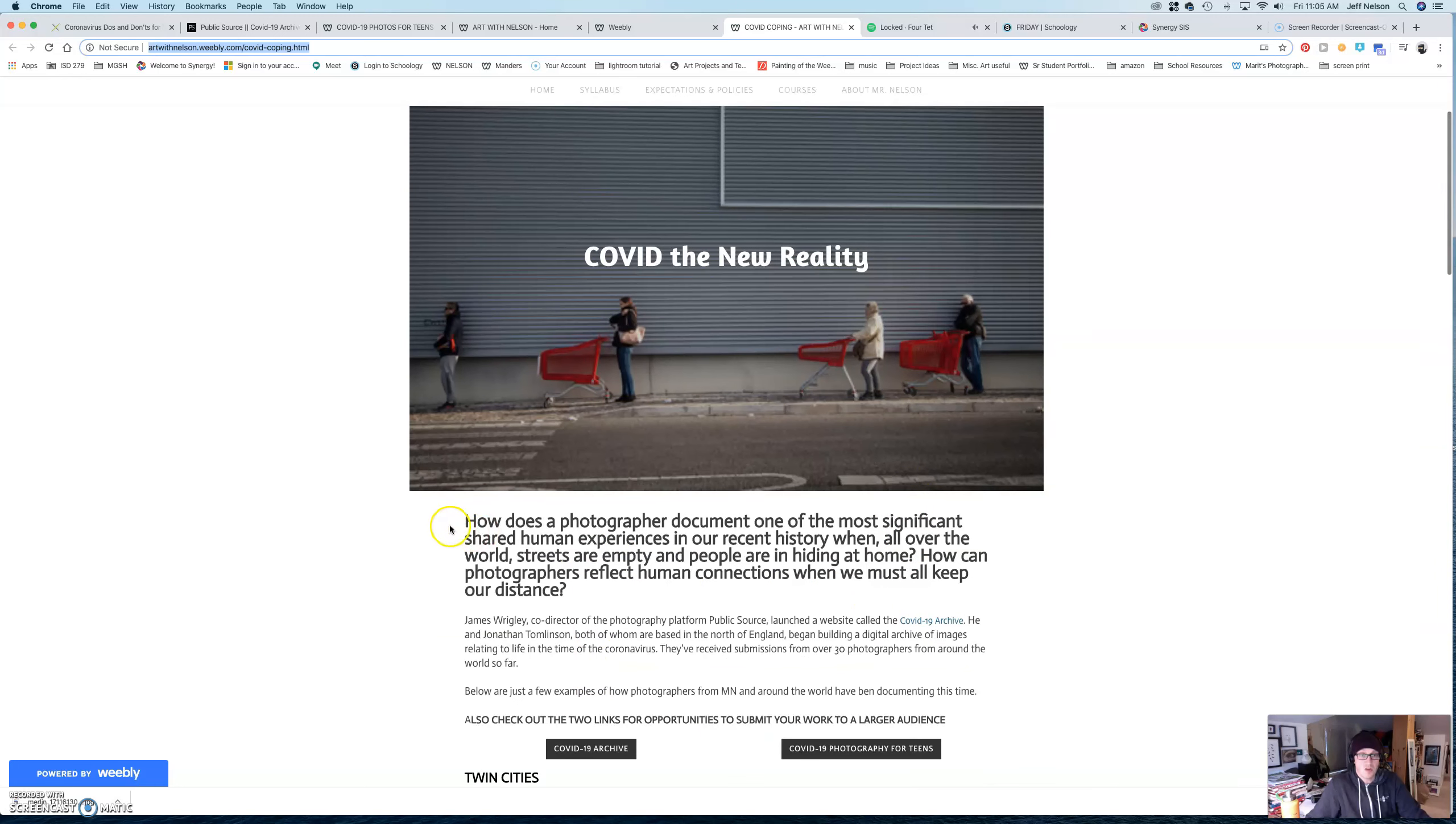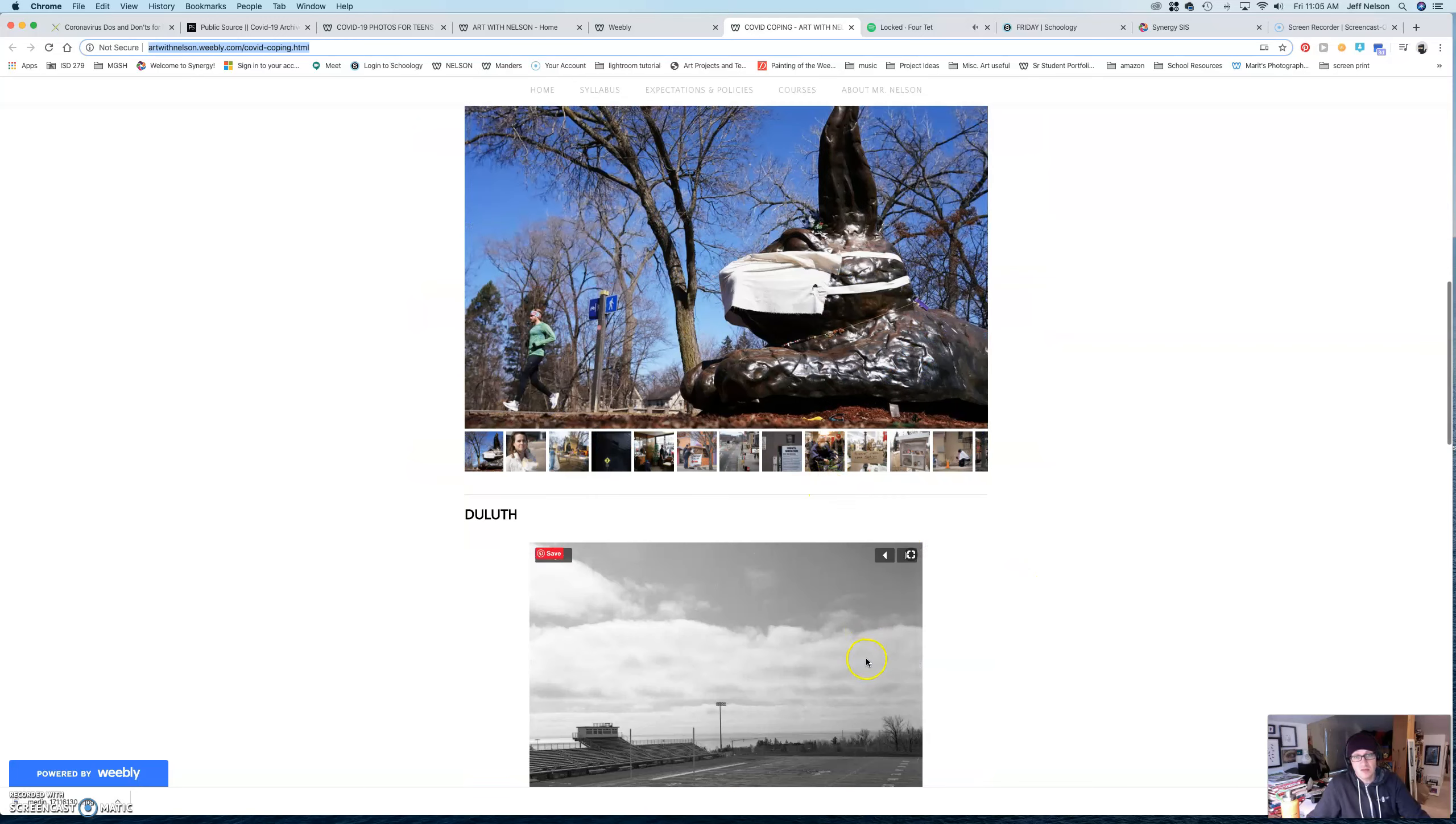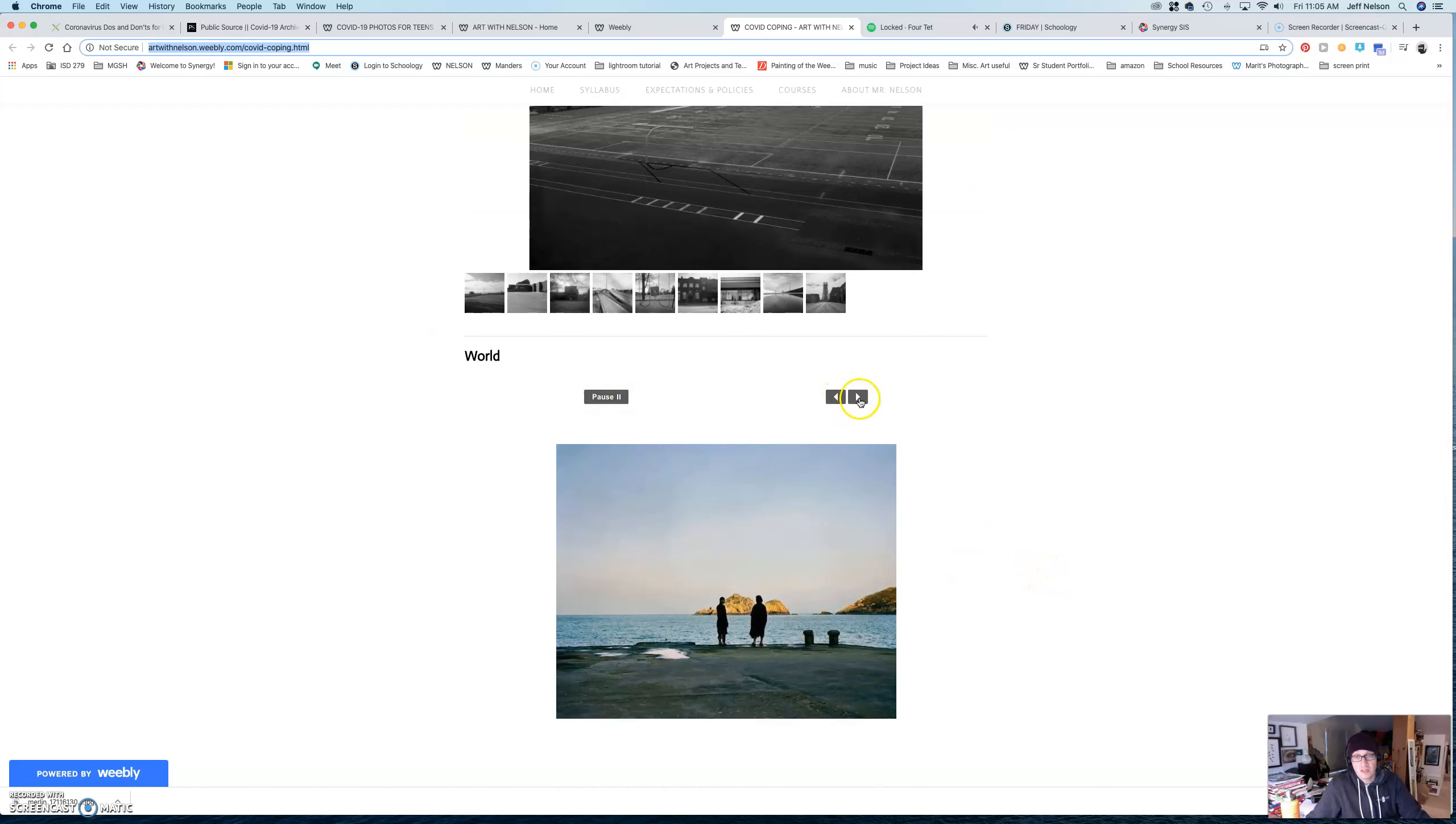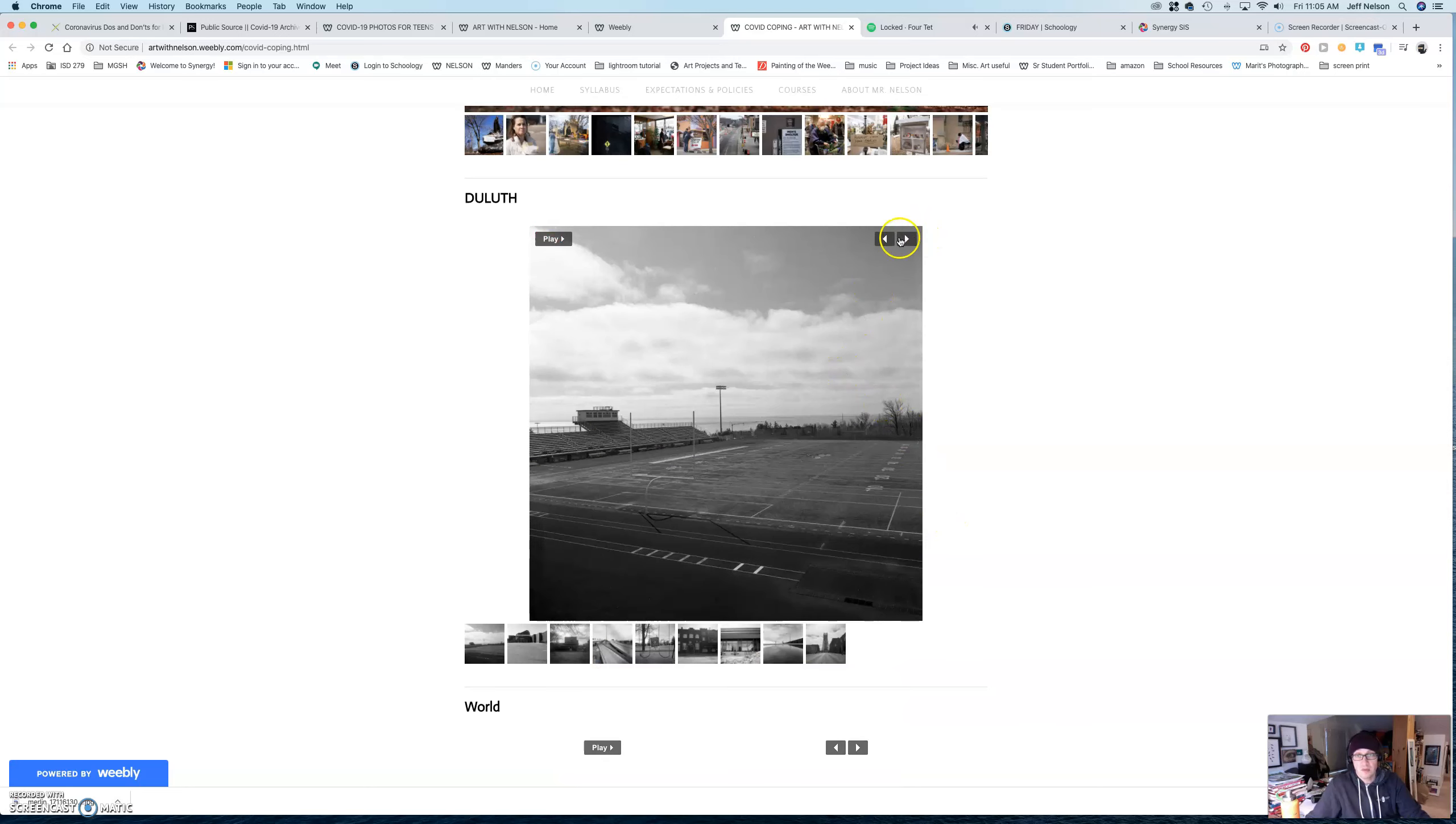And so, one of the big questions is, how does a photographer document one of the most significant shared human experiences in our recent history? So, in here, there's a handful of different slideshows of different photographers that have taken pictures from around the world locally.